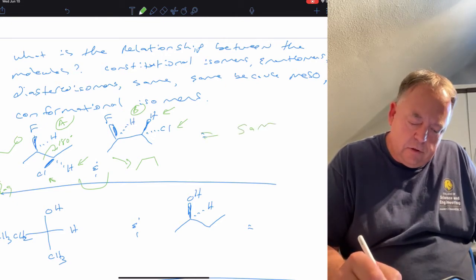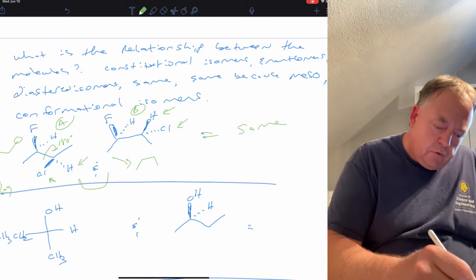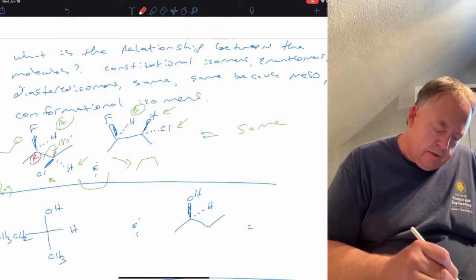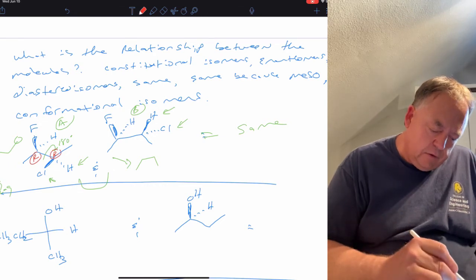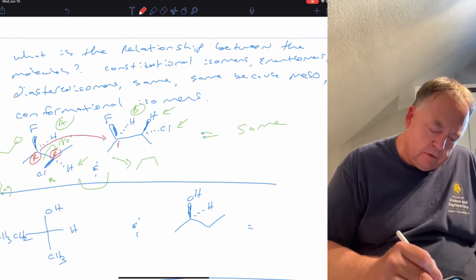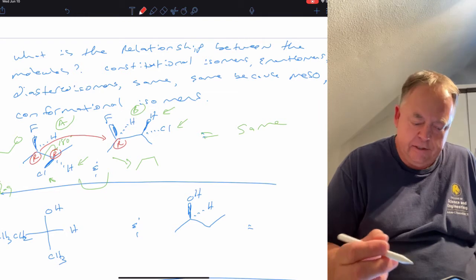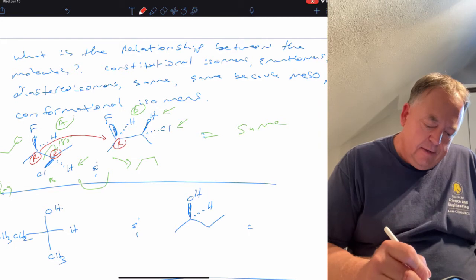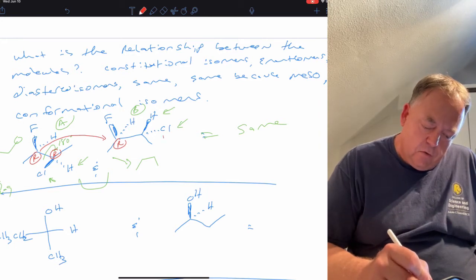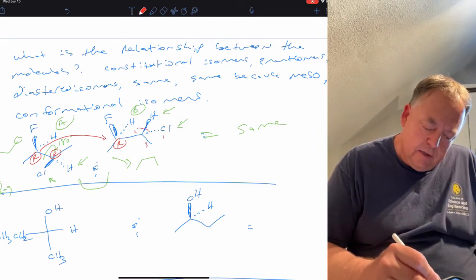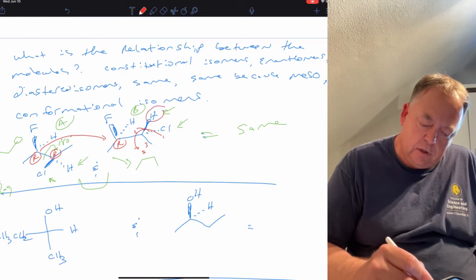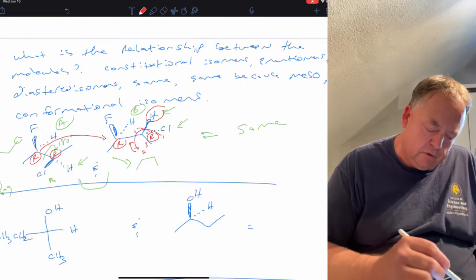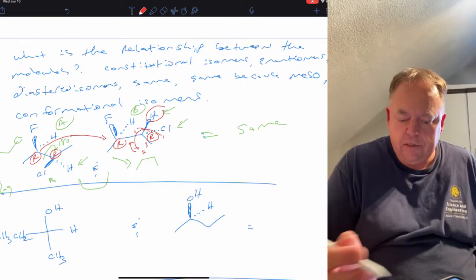The harder way to confirm this is to assign R and S stereochemistry. For the carbon with chlorine in molecule A, priorities one, two, three go counterclockwise giving S, but four is on a solid wedge so we flip it — making it R. Doing the same for molecule B gives R as well. Both carbons are R in both molecules, confirming they are the same molecule.